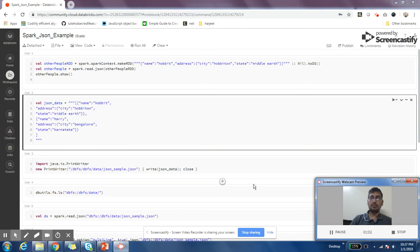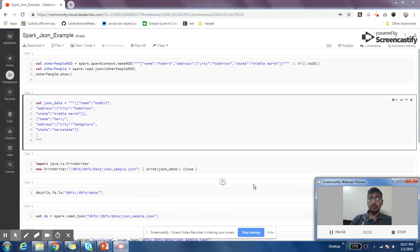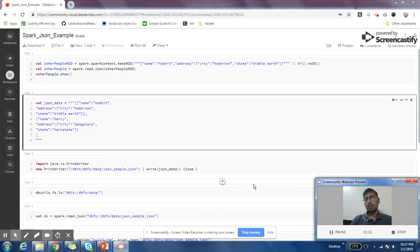If you are exporting some data to process from any existing system, it could be possible that you're getting the data in JSON format. One very common example is if you are processing Twitter data.